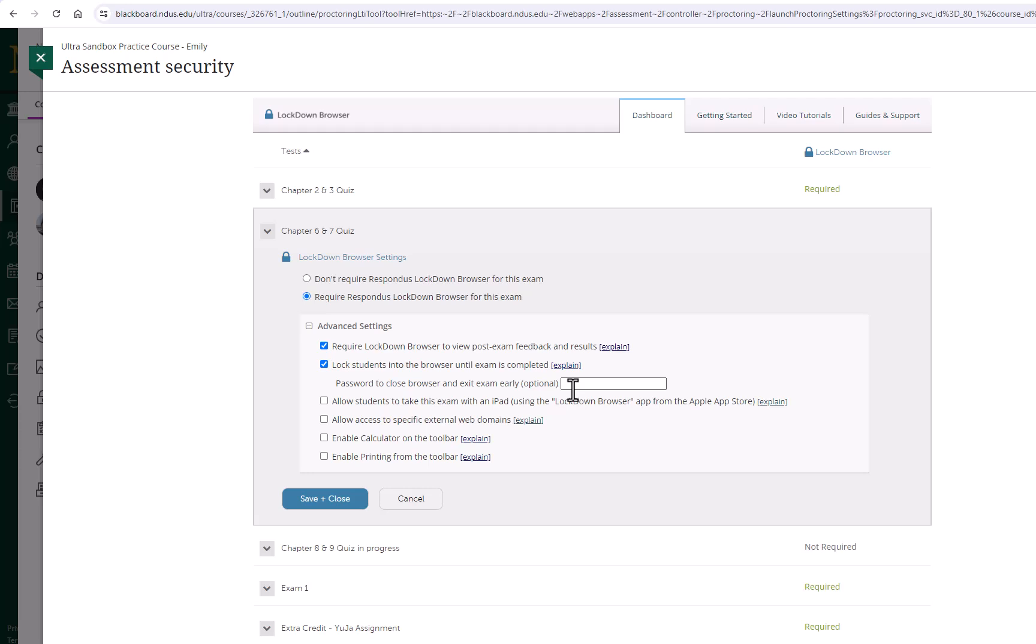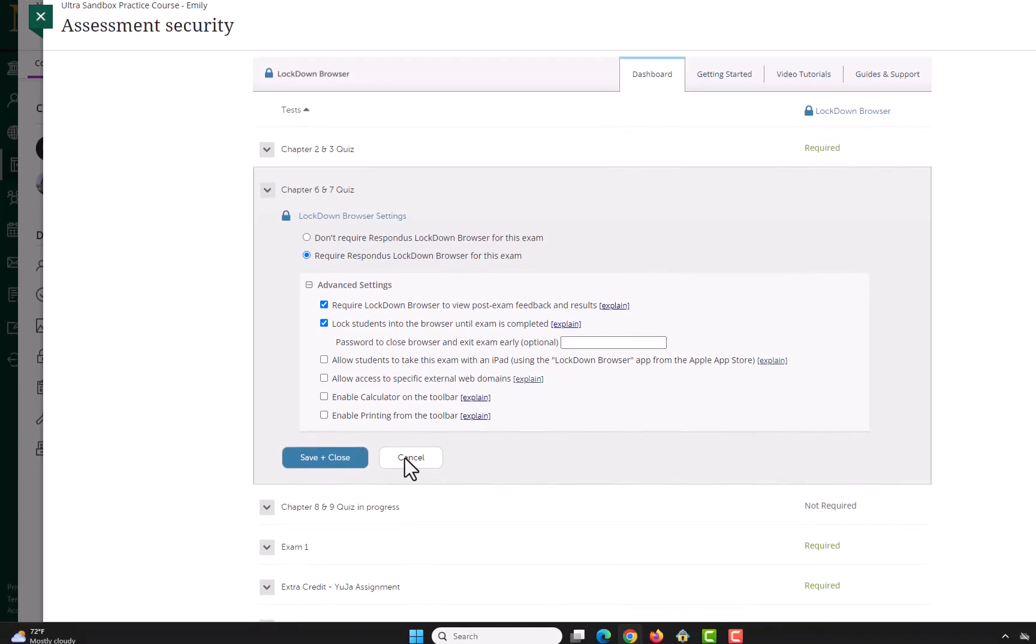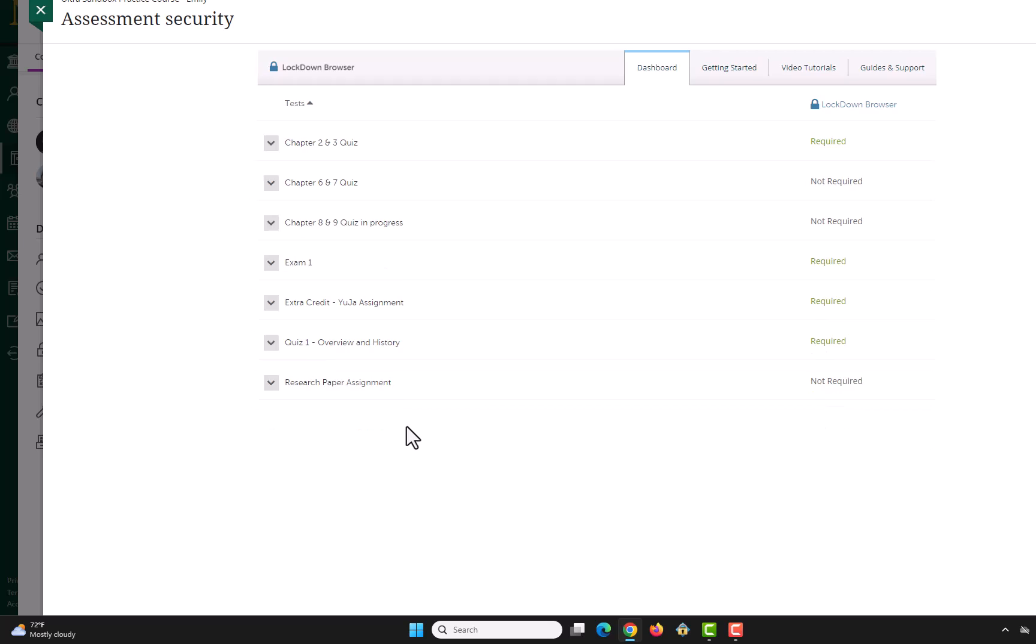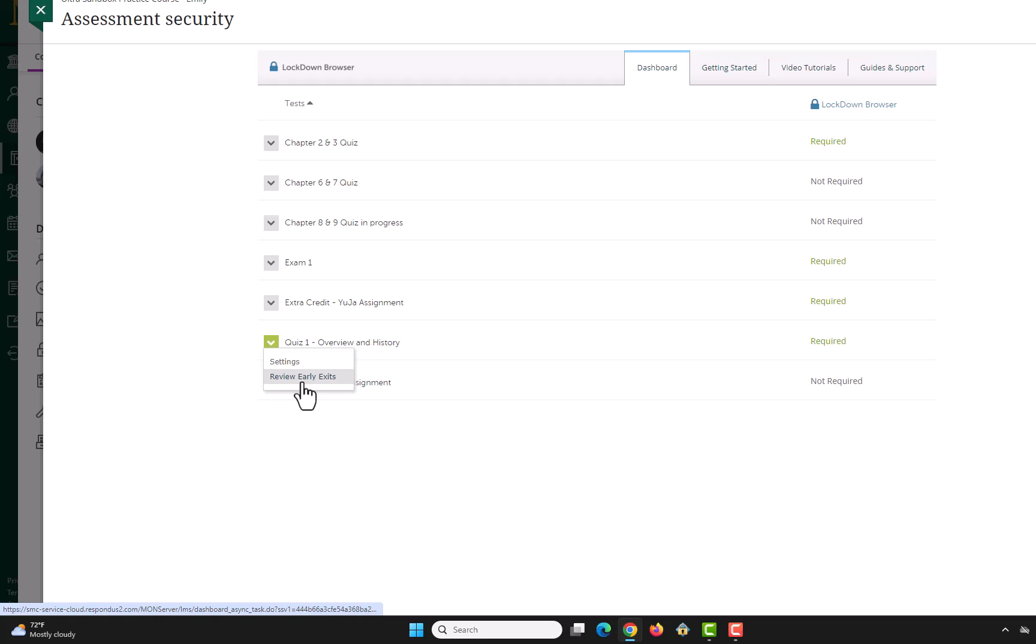You can choose to give students a password if they need to exit the exam early for any reason. If you have the Lock Students into the browser until exam is completed option, you can see any early exits by selecting the drop-down arrow and Review Early Exits.